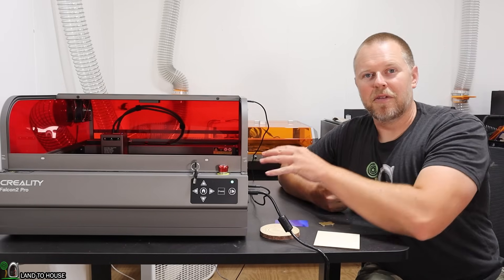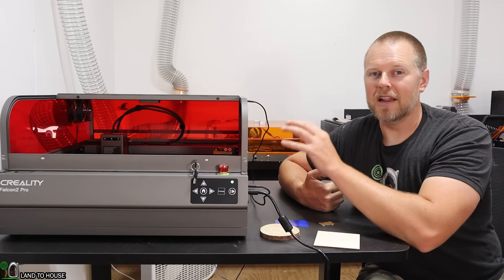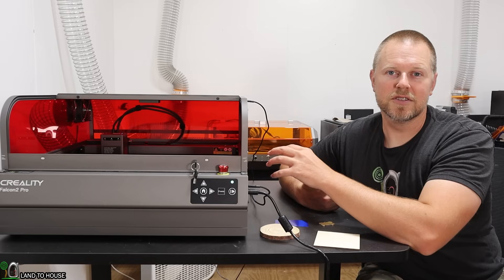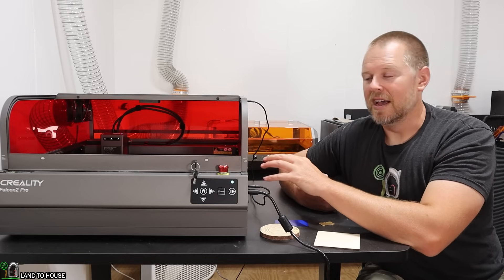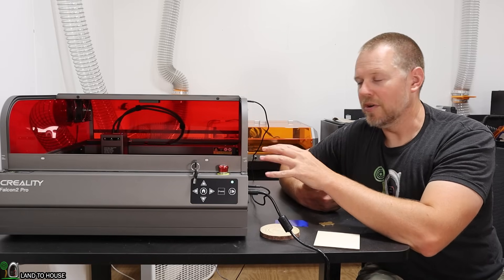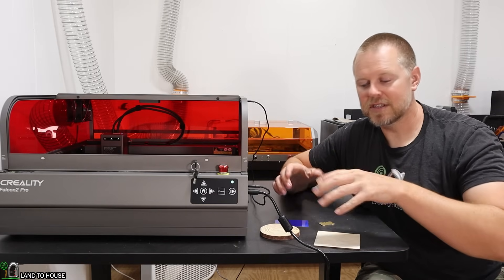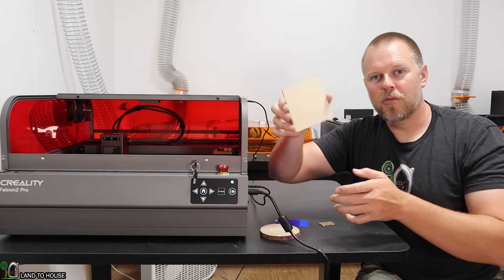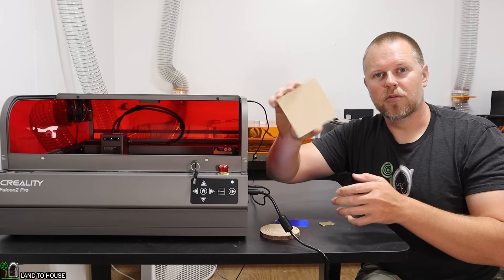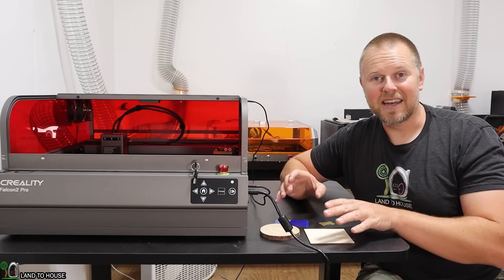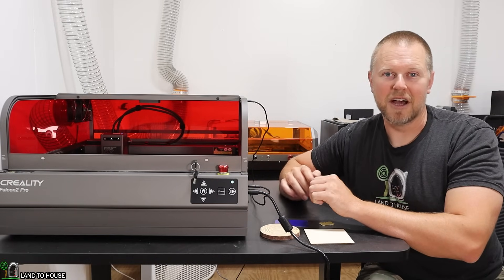After we do that, I also want to calibrate the camera in the Lightburn software, and then show how you can use the camera to see your work surface, so no matter where you move around your material, you can find it and engrave it perfectly each time.